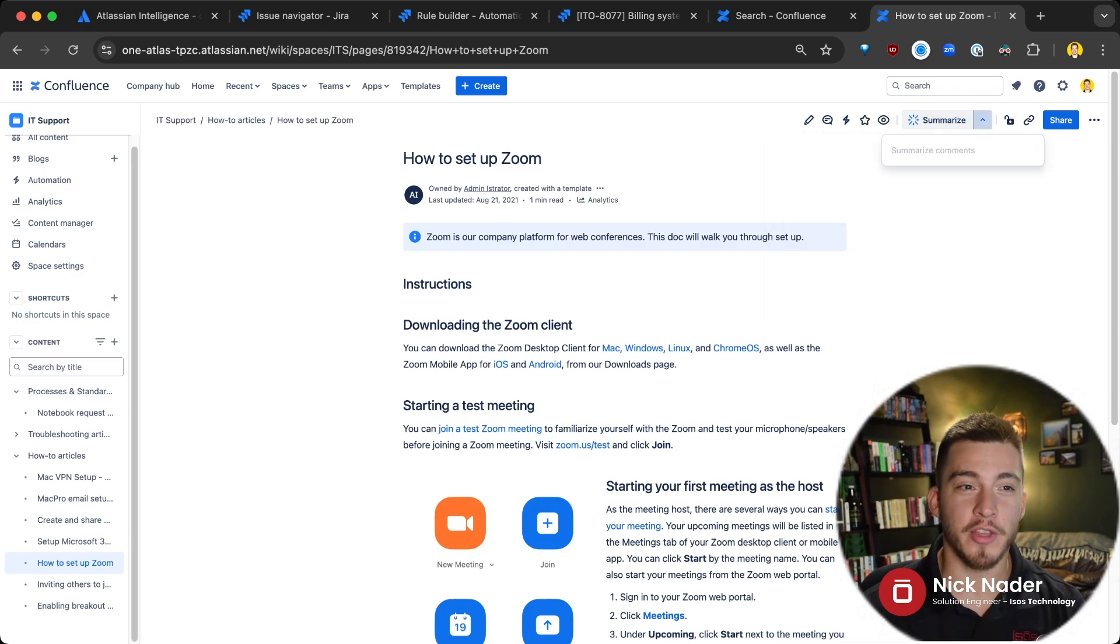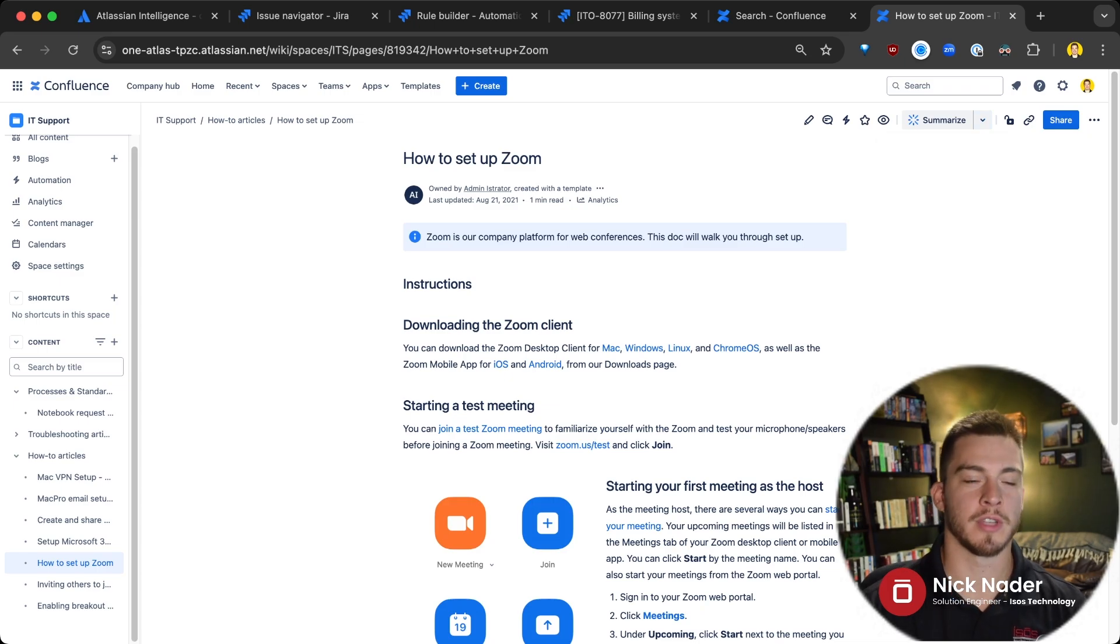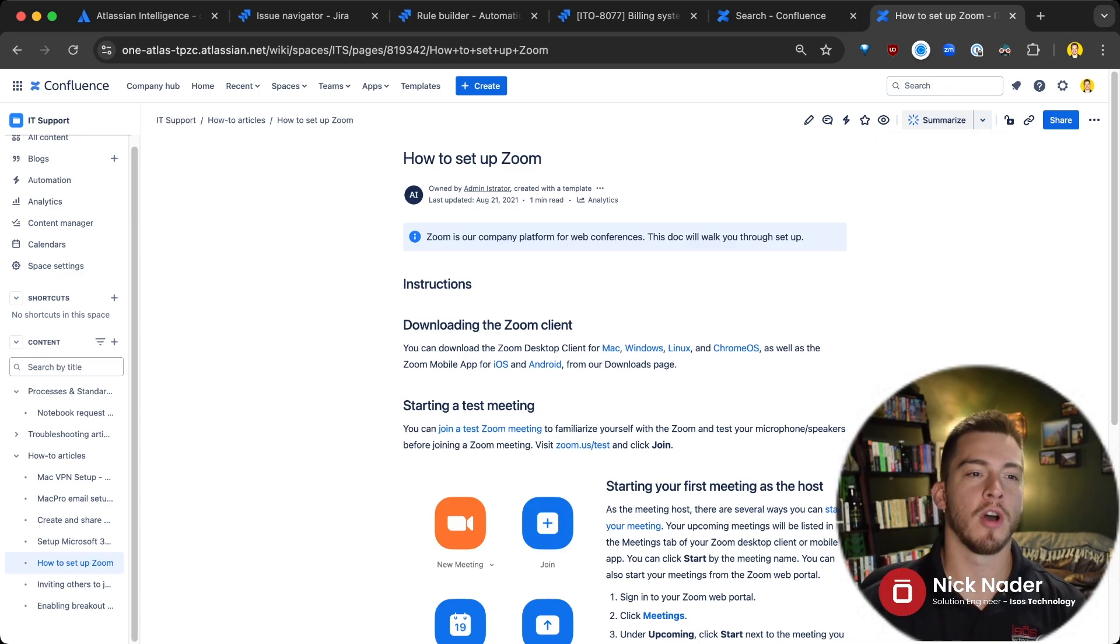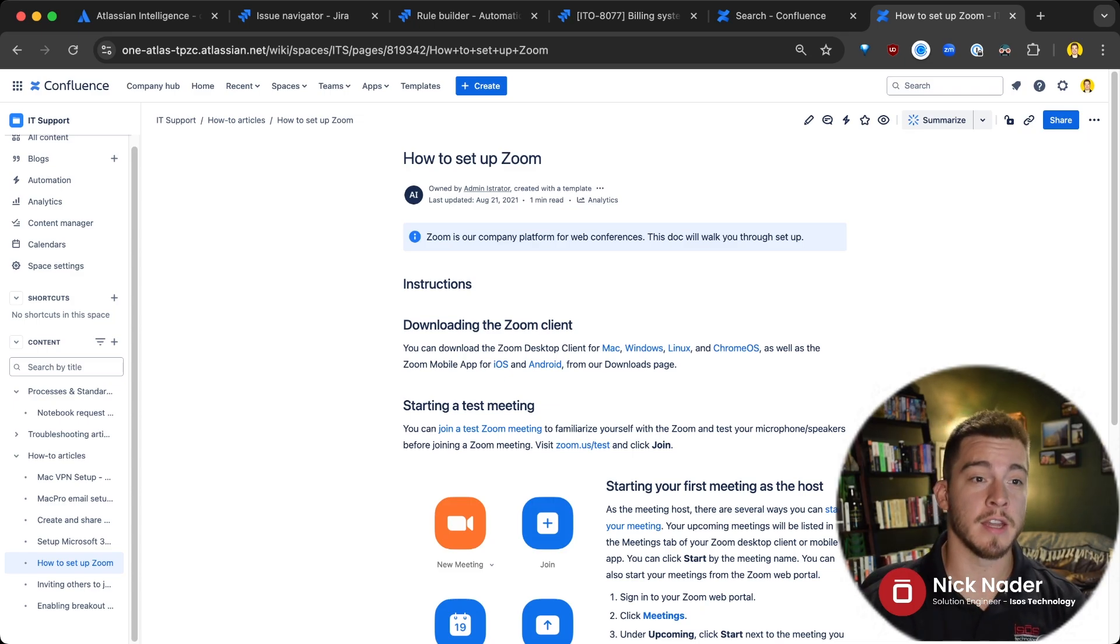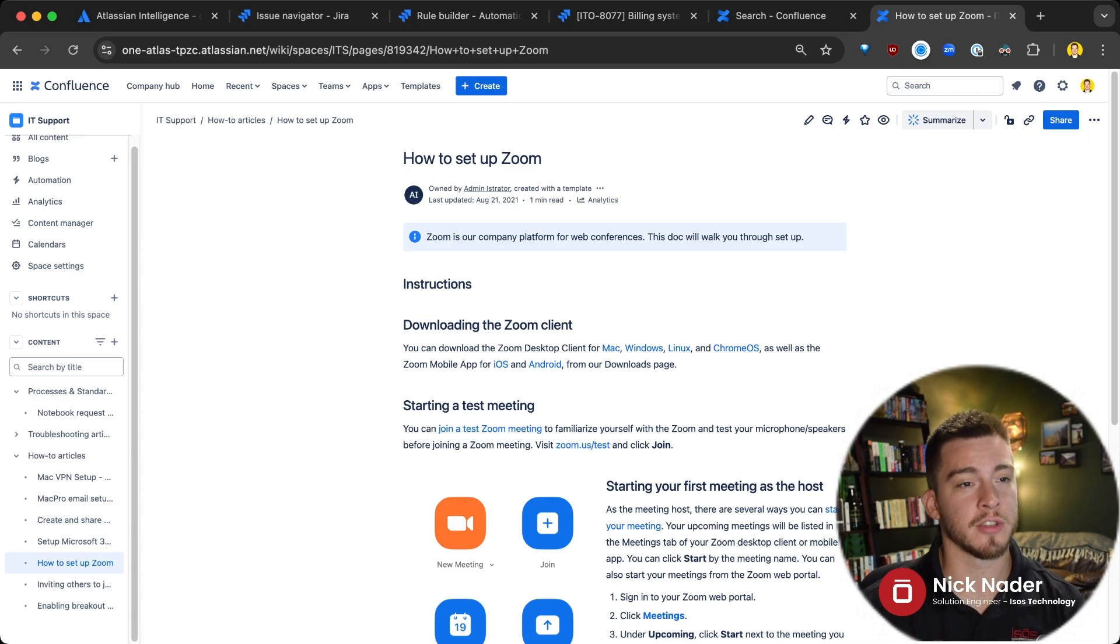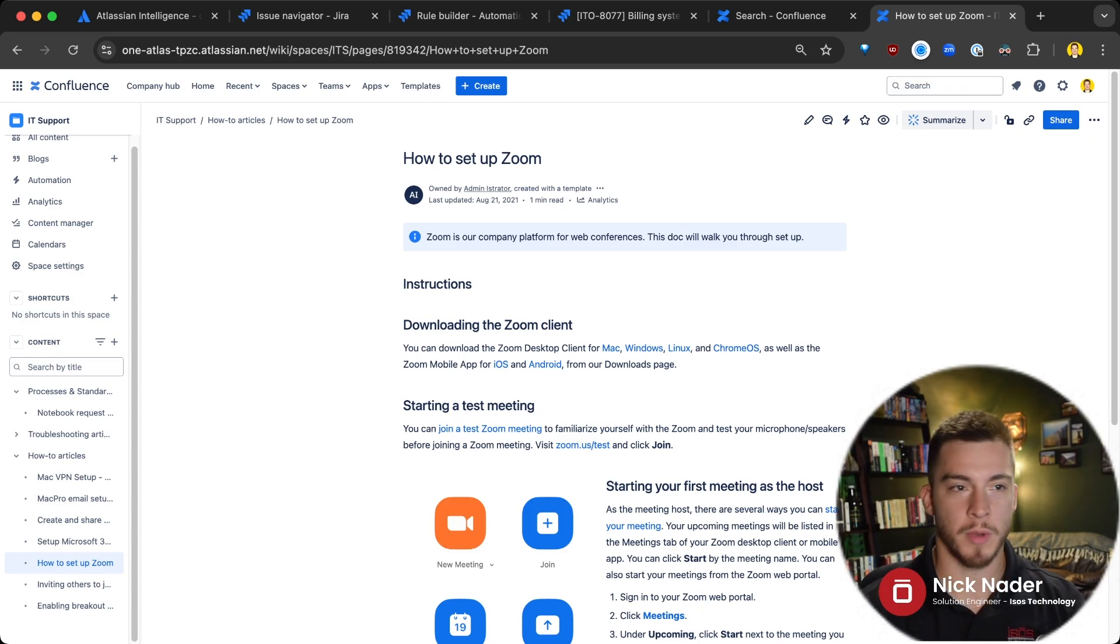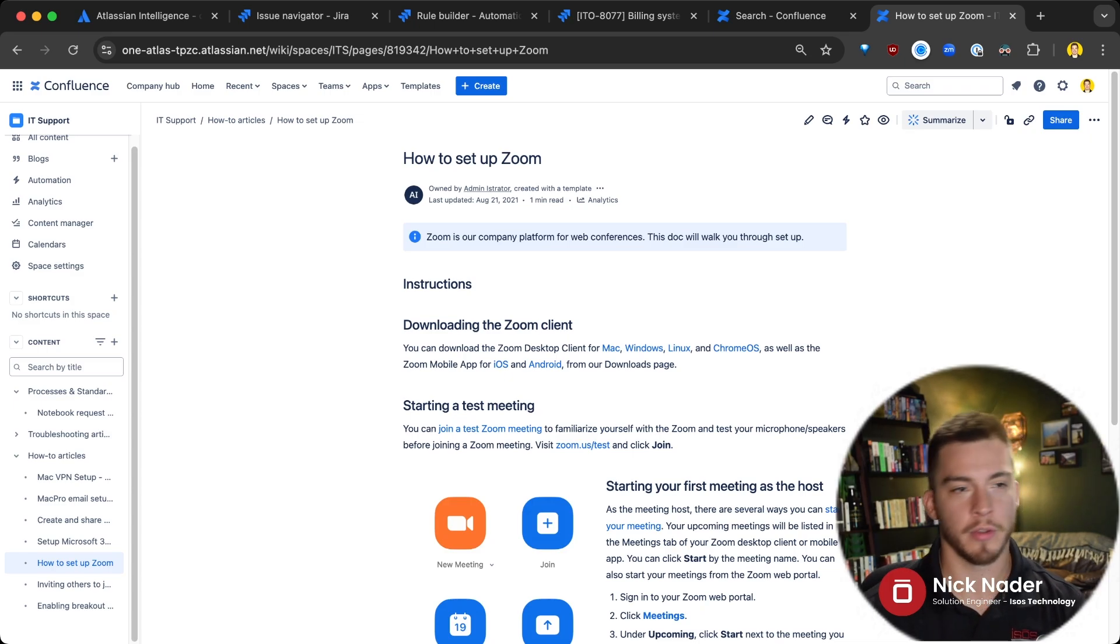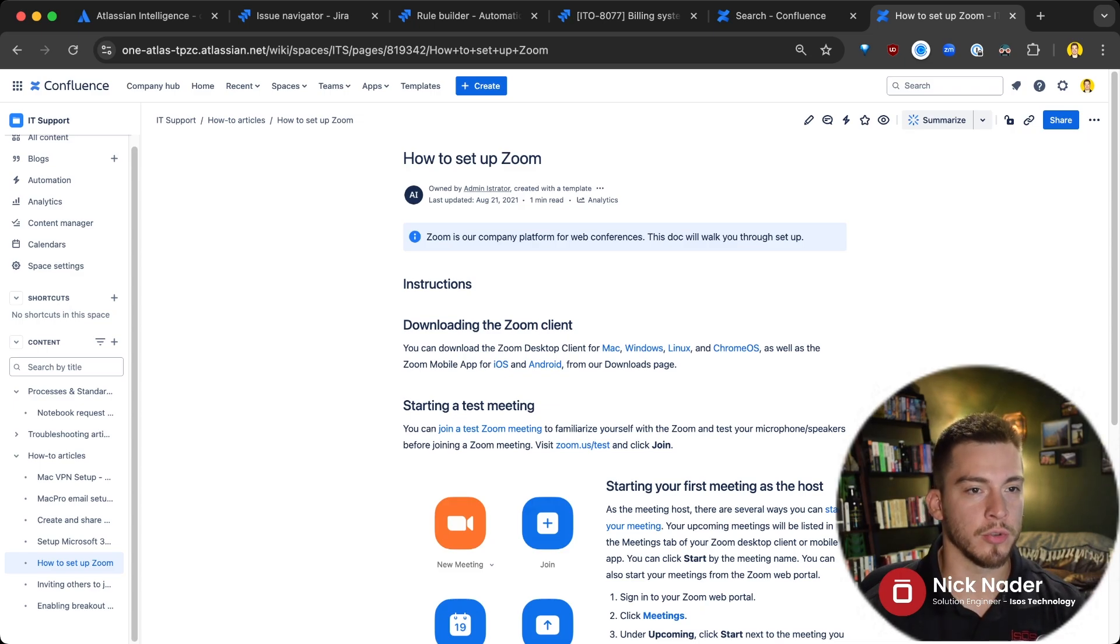Now, the other thing you have up here is summarize comments. So if this is say a knowledge-based article and you have a bunch of customers giving you feedback within the comments on that knowledge-based article, you can summarize all of the sentiment and Atlassian Intelligence will say, hey, this is what the general sentiment is. These are the most popular comments that are upvoted or thumbs up. So you get some feedback about how that article is written.